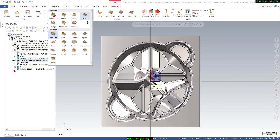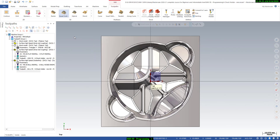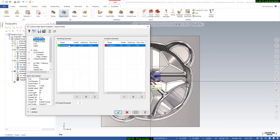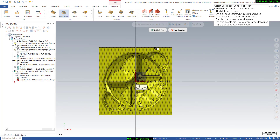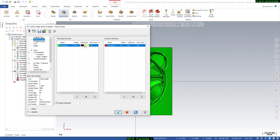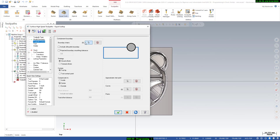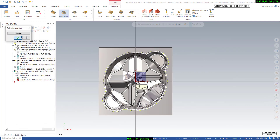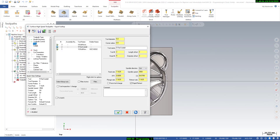Now we will create the finishing toolpath — we will use the equal scallop toolpath for actual finishing. As before, define the machining model by selecting the entities and then say end selection. Leave the stock at zero because now we are going to finish it completely — make all stock values zero. Go to the toolpath control and select the boundary, then say okay. Here you can define the tool — we will use a ball end mill.